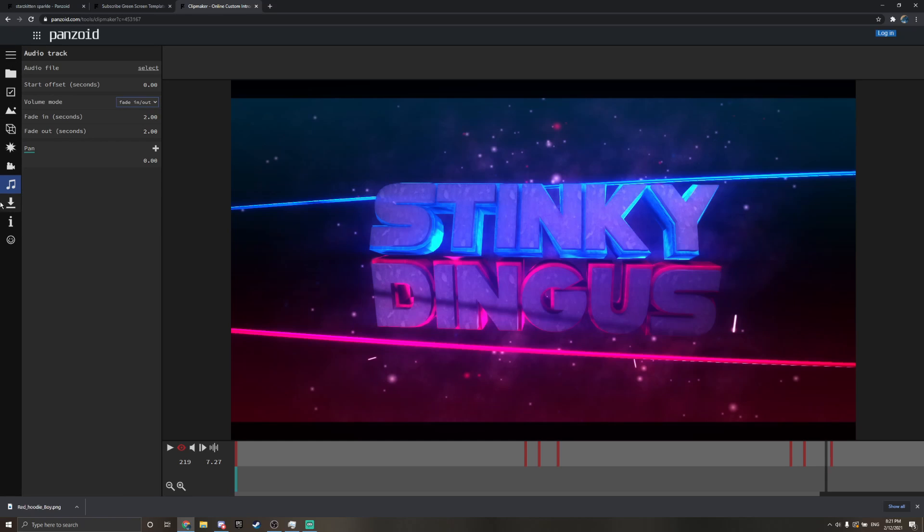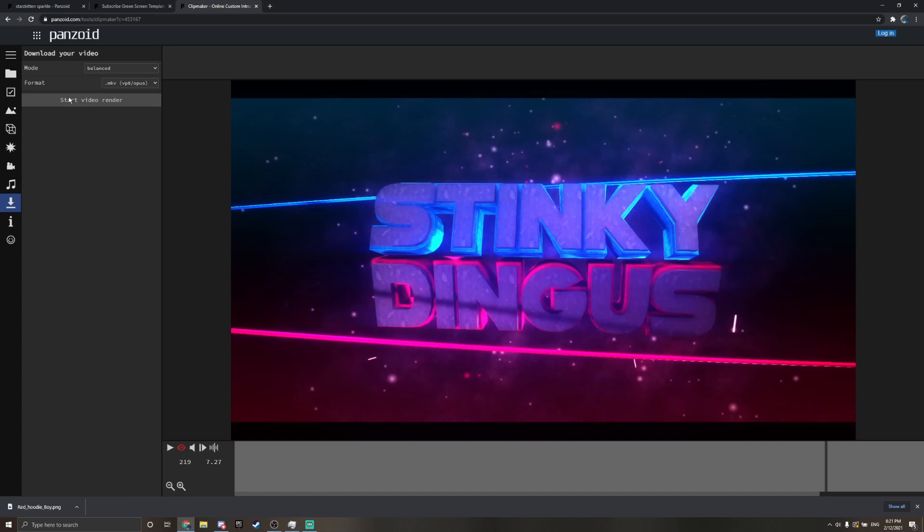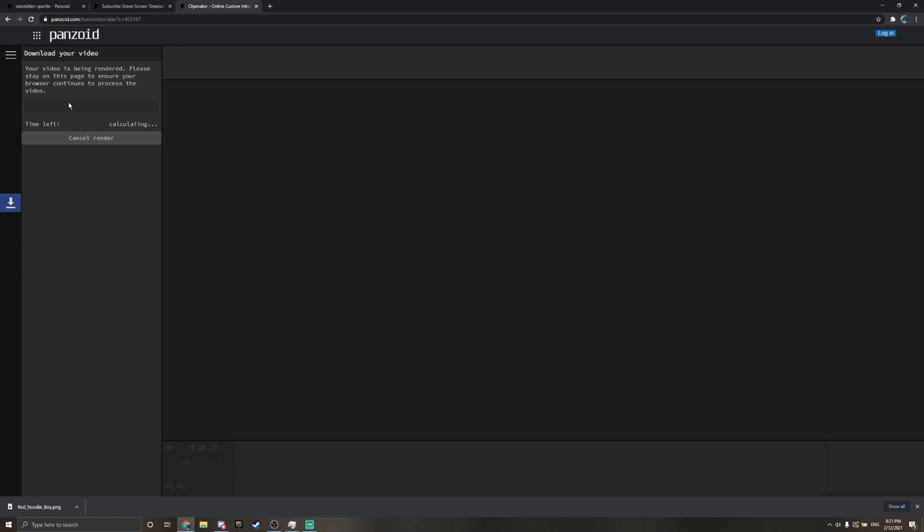Then once you're done with all this, click this button here, and then start video render. It'll render in, it might take a while, but just wait until it's done. Okay, so now it's done.